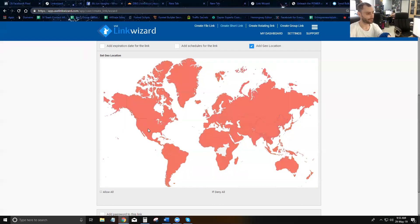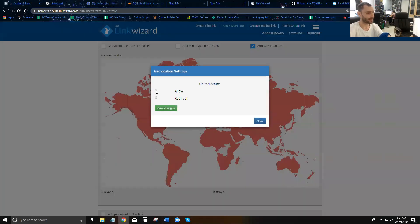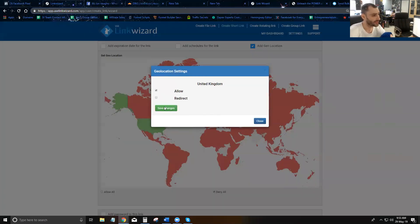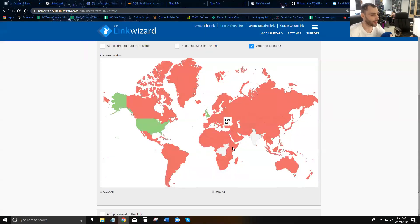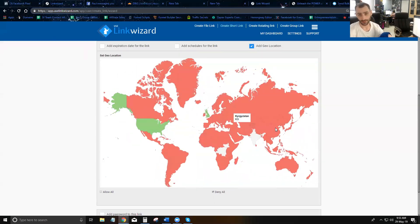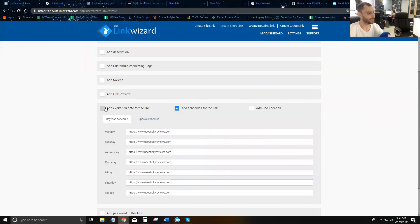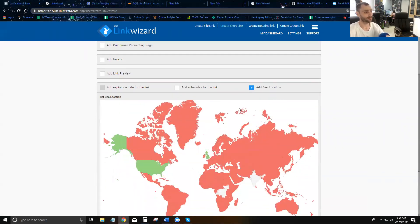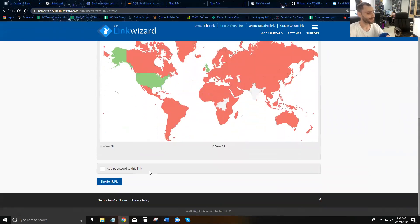Alternatively, you can deny everybody and only allow specific countries. For example, you can allow only the United States and the United Kingdom and block all other traffic. Note that you can only use one geo-location mode at a time — using multiple modes simultaneously would create conflicting logic.